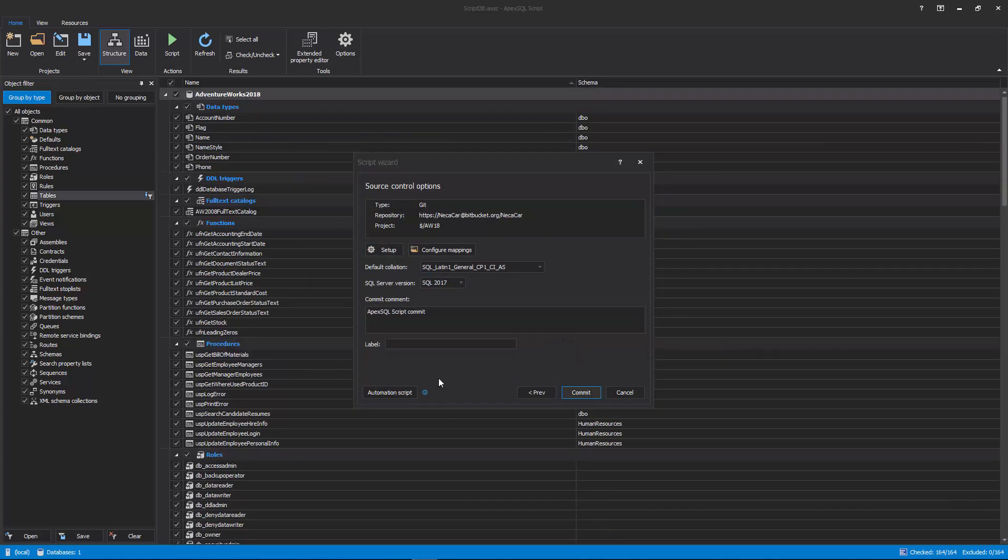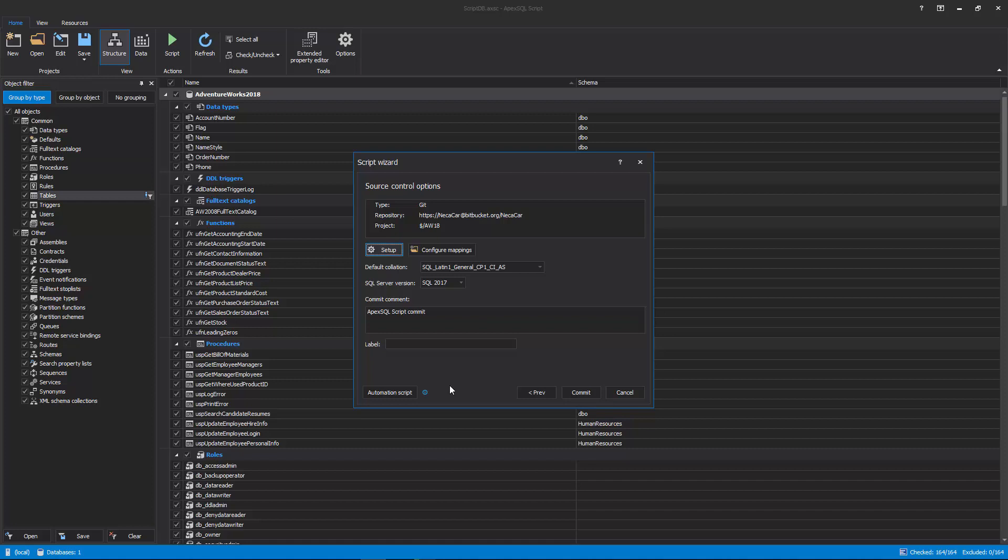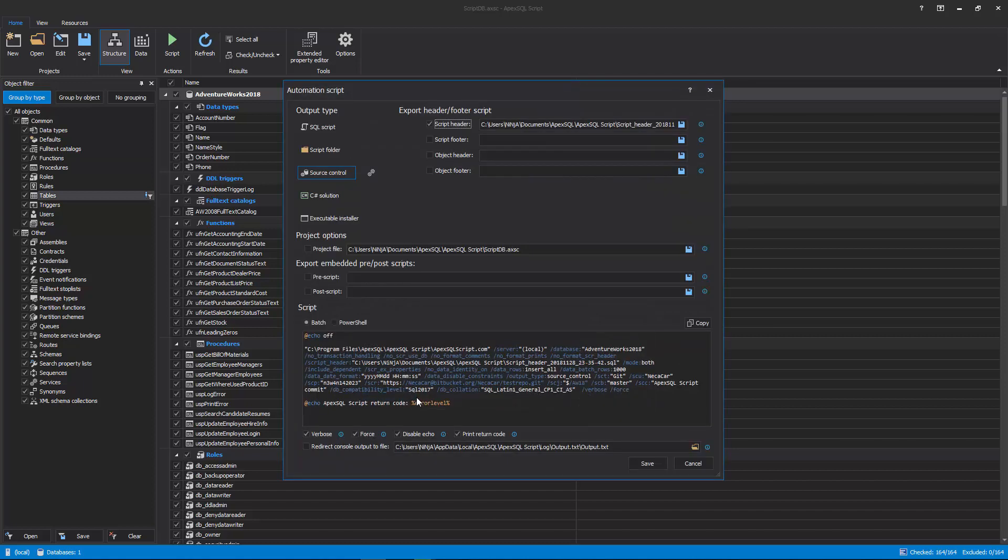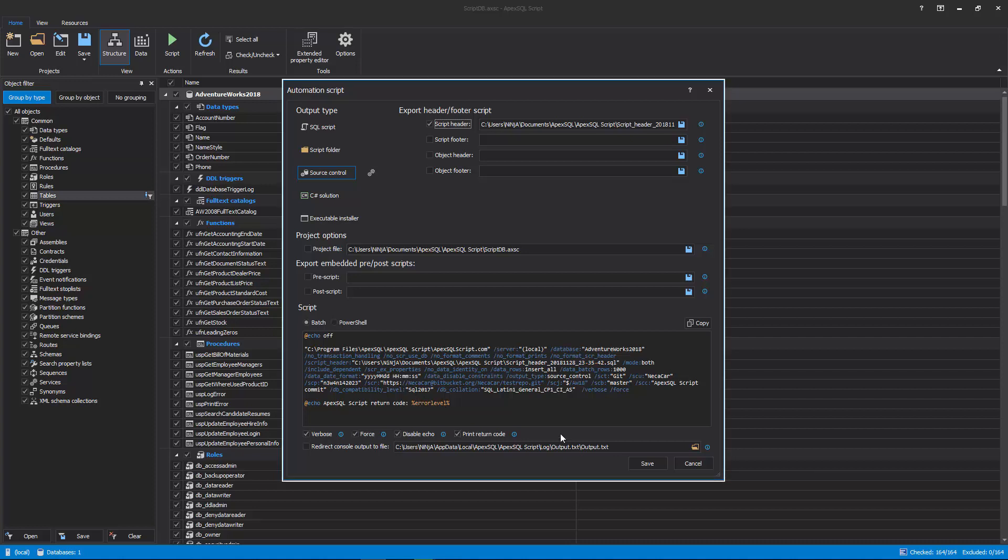If a database needs to be scripted several times, for continuously committing objects to a Source control repository, for example, it can be easily automated by creating a batch file or a PowerShell script that can be scheduled via a SQL Server job or the Task Scheduler. To create and save the Automation Script, click the Automation Script button in the bottom left corner in the last step of the script wizard and the Automation Script window will be shown.